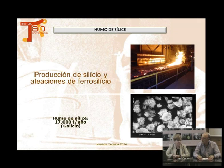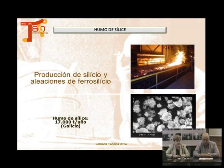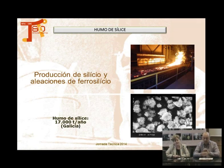Otro producto es lo que llamamos humo de sílice. Es un residuo que se obtiene en la producción de sílice y ferrosilicio. Este material es escaso en España, pero es un producto con una actividad muy buena y le tenemos como estrella. Toda la actividad de los materiales, si se comportan mejor o peor como puzolana, siempre la comparamos con el humo de sílice.